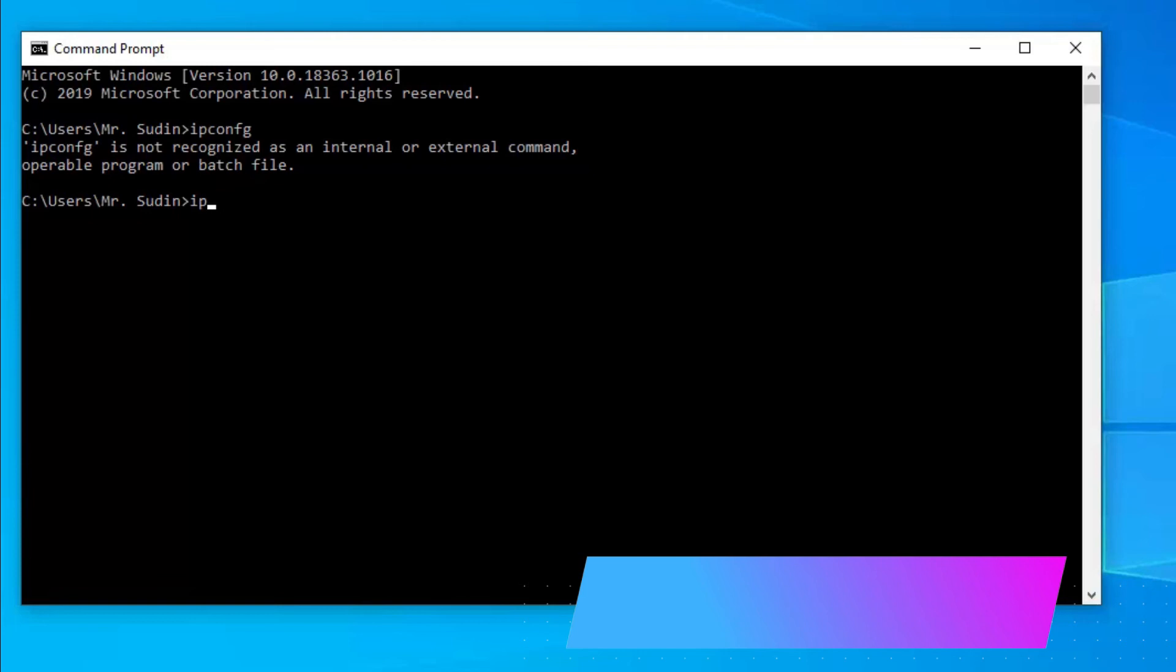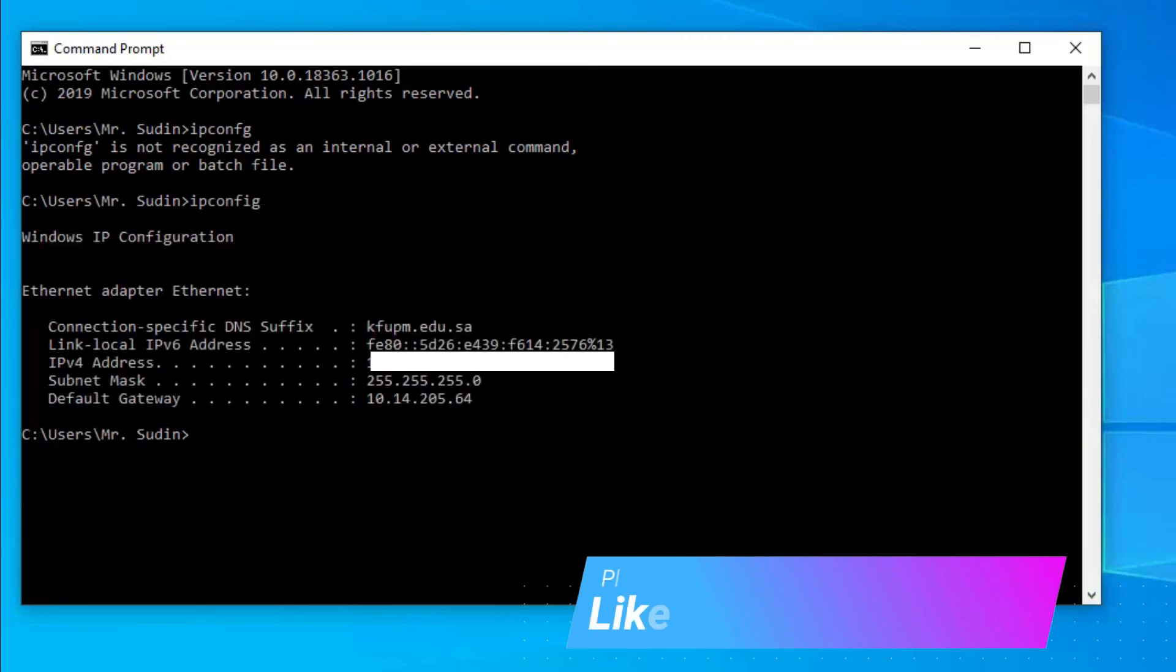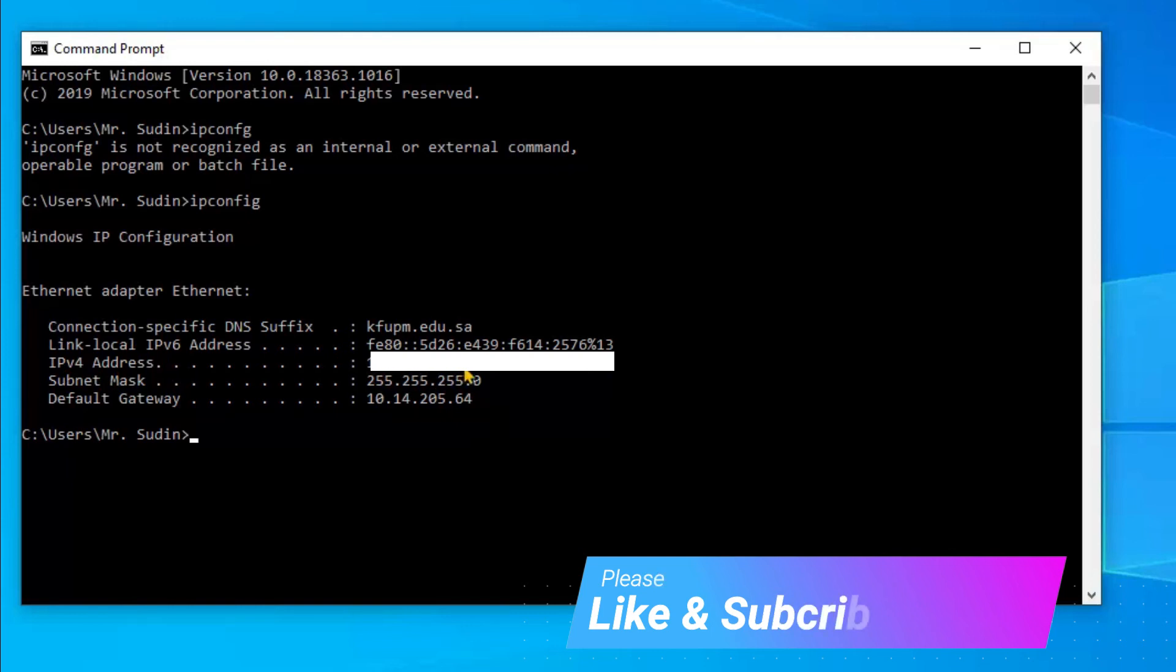Type ipconfig and hit Enter. You'll see IP address - this is your IP address of the system. It's very easy.